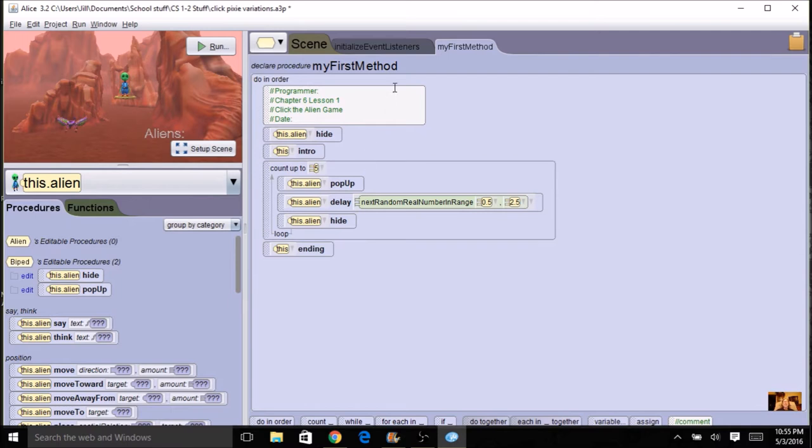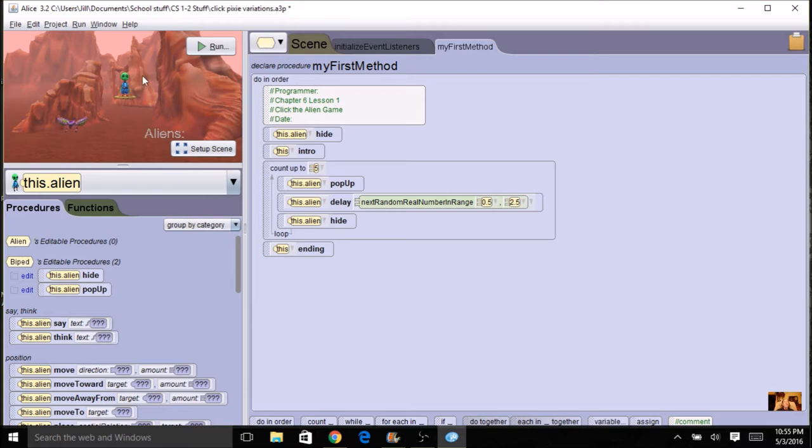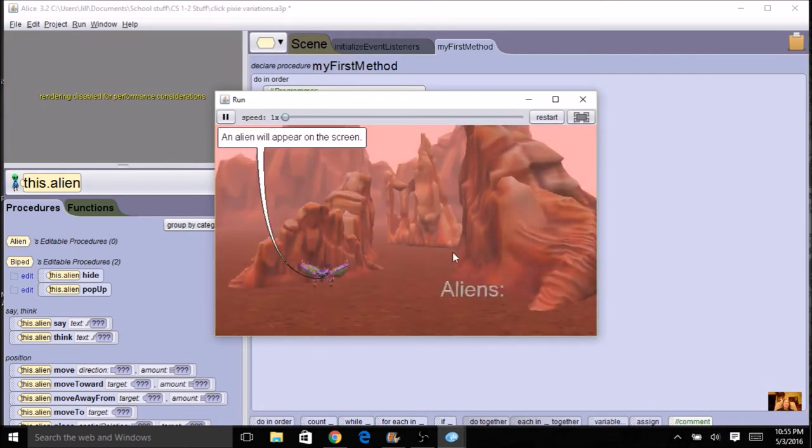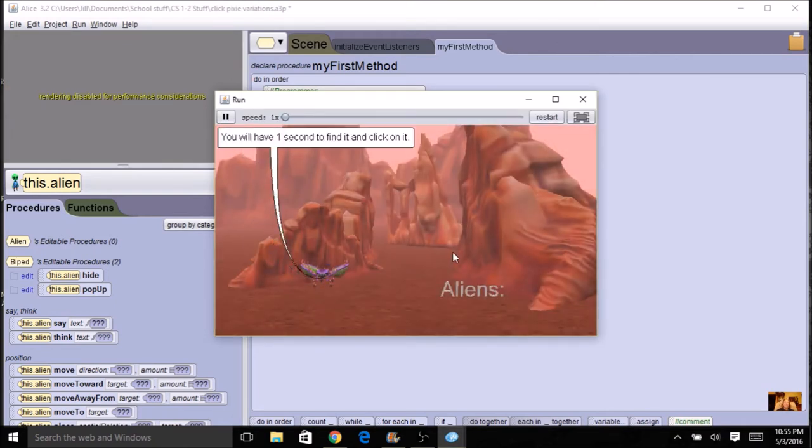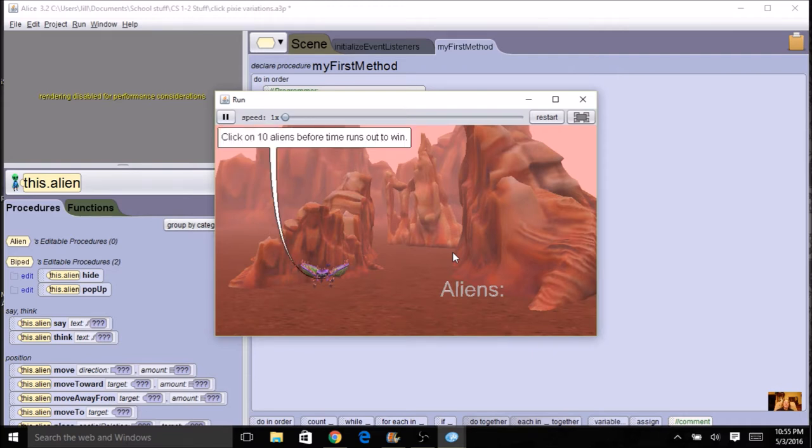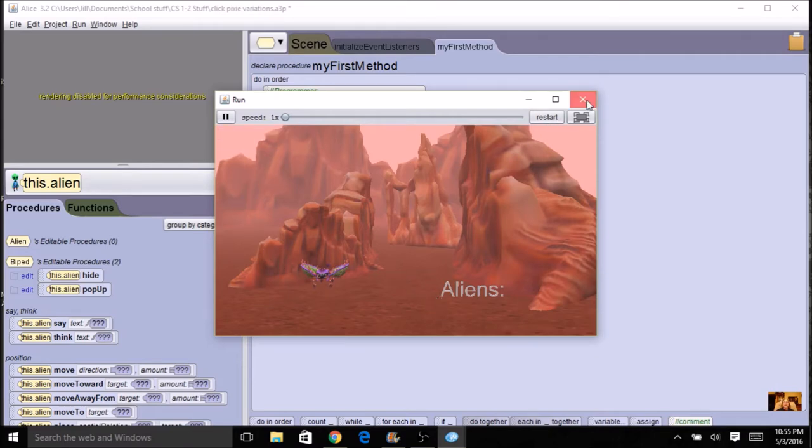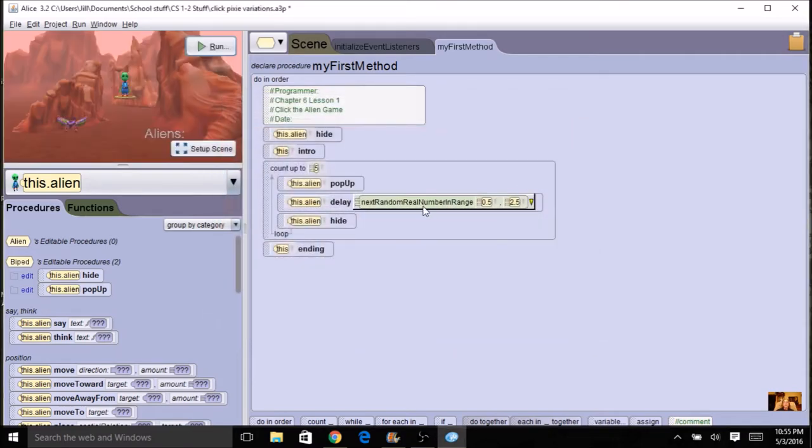Then I also might want to go into my introduction and change it because my introduction says that you have one second. So I could just take out that line altogether or say you have a random amount of time. But adjust your introduction and now we're going to run this program and see that the alien could stay many different times. So sometimes slow, sometimes quick. That's what we get with random. So that's one variation you can make to your program.